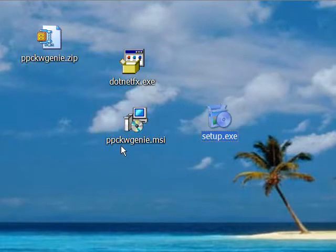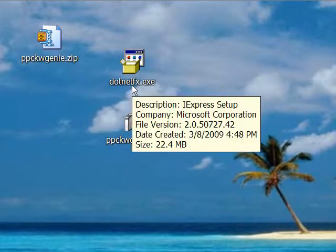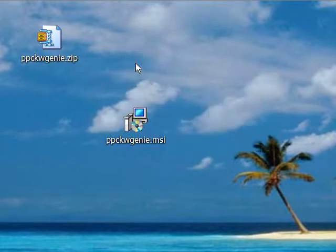You should have this PPCKWGENIE.MSI setup, and a .NETFX.exe file.